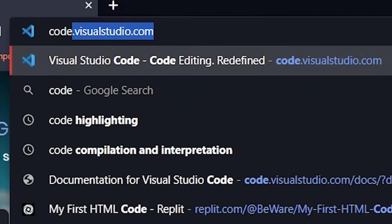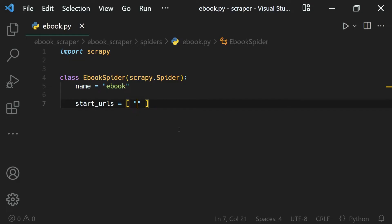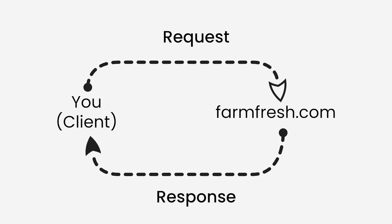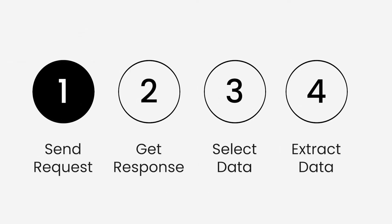This is all hidden away in the background when we are using browsers, but when scraping websites we will handle this request ourselves through code. We can request any website for its content using its URL address — farmfresh.com in this case. That's the first step of sending the request to a website.